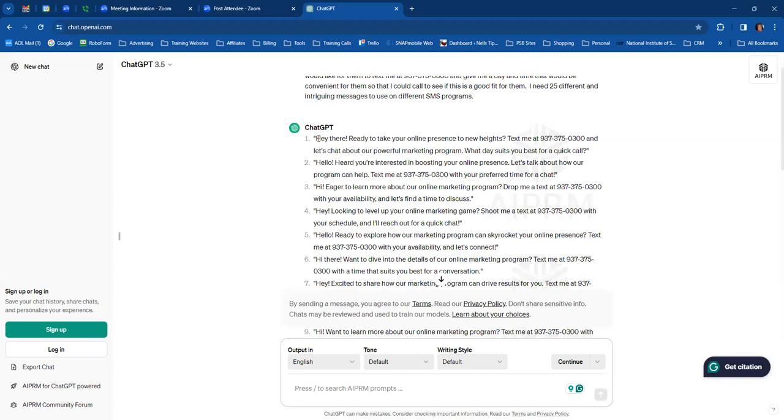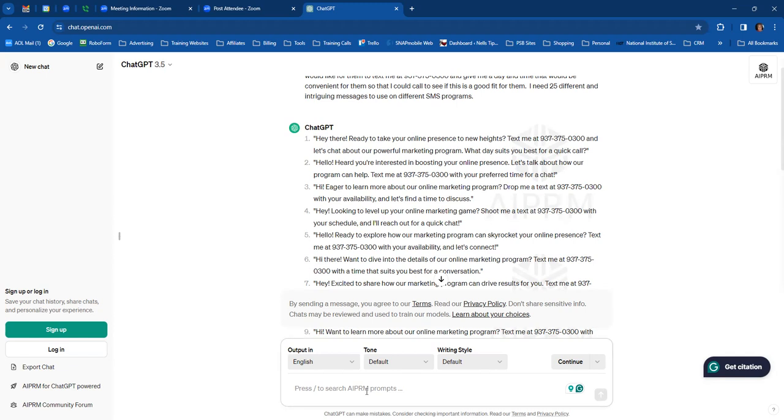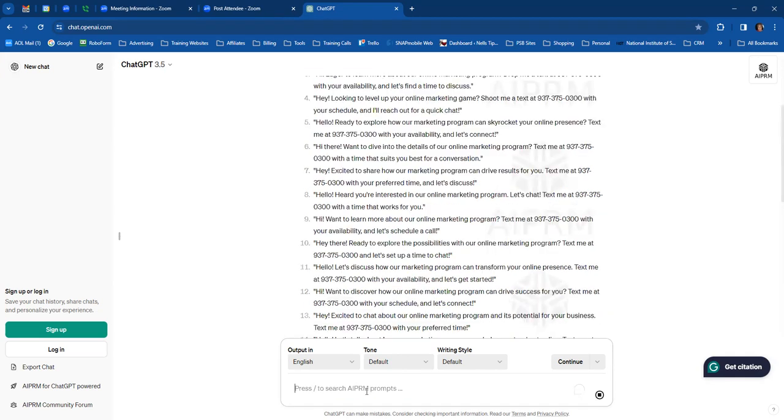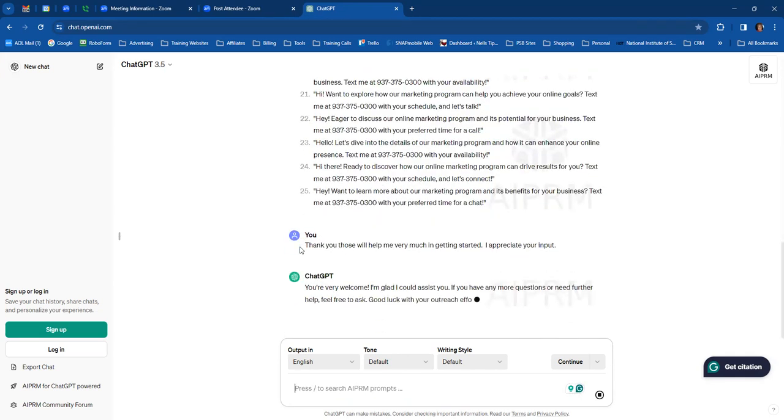Now I'm going to copy these to a Word document and I'm going to modify these a little bit. So, let's just start here. Let me start, I'm going to tell them thank you first. Thank you, those will help me very much in getting started. I appreciate your input.